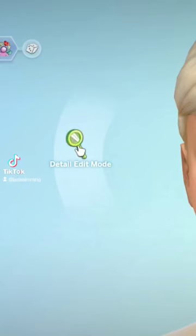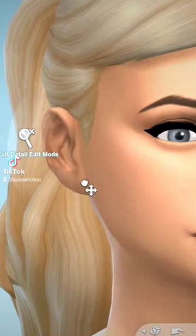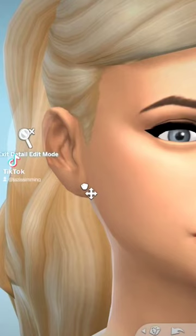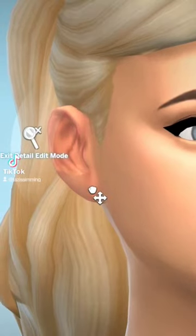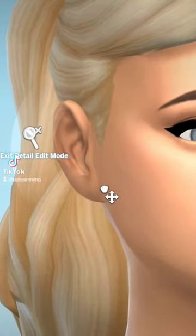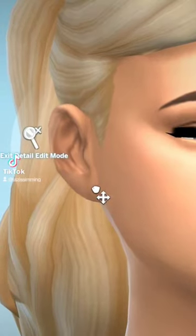But if you go into detail edit mode and drag the lower part of the ear up and down, you can actually resize the ear lobe, and by dragging it in and out you can actually change the rotation of the ears.